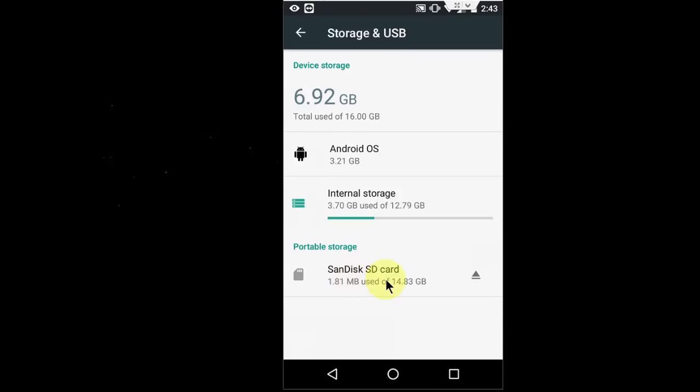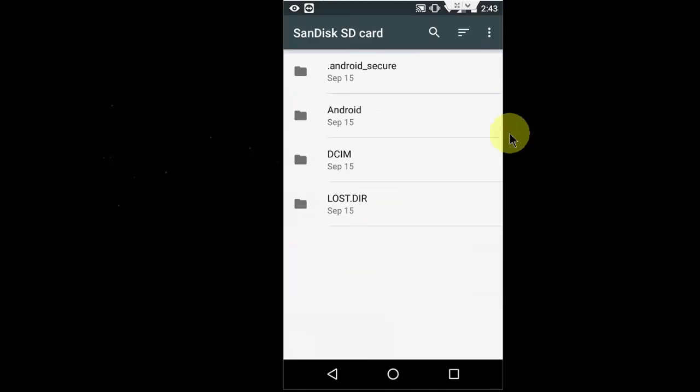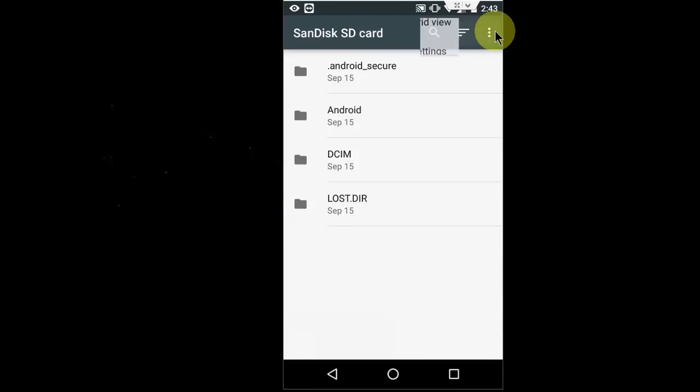Then, this is your SD card, portable storage. Tap on your SD card. Then go to settings by clicking these three dots. Okay, select this setting.